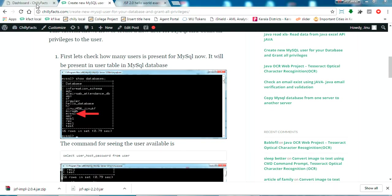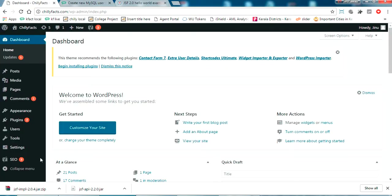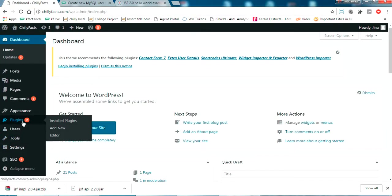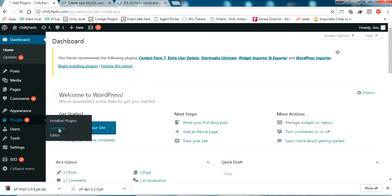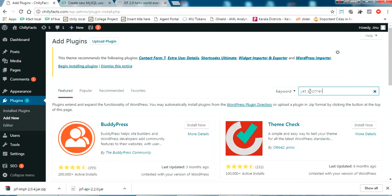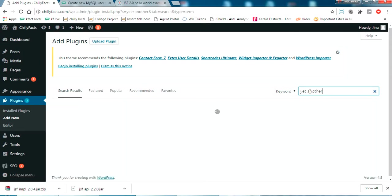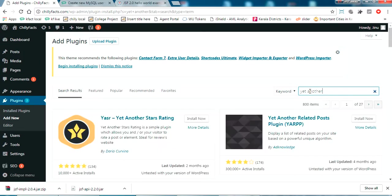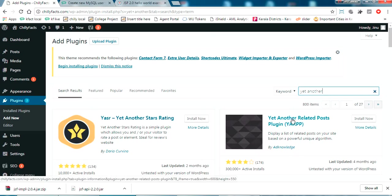Now let me go to my plugin section. I'm just clicking add new plugin. Here I'm just searching for a plugin name. The name is another related post. So this is the plugin we are going to check.